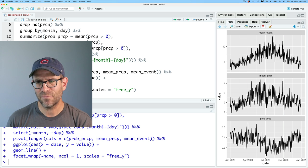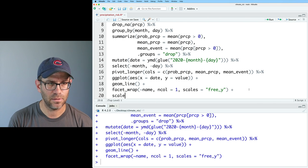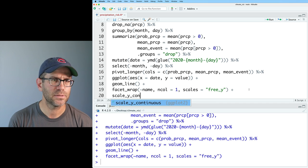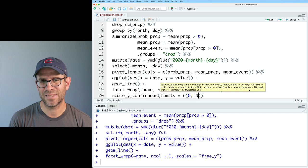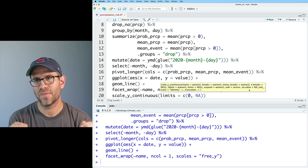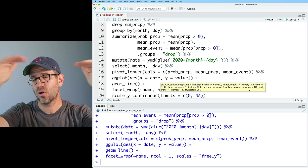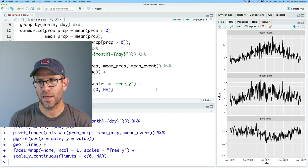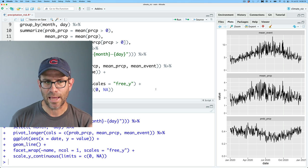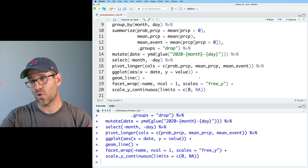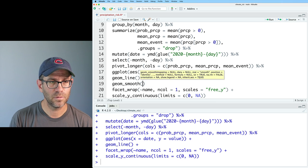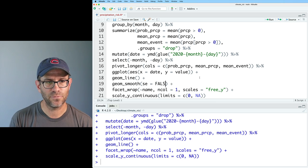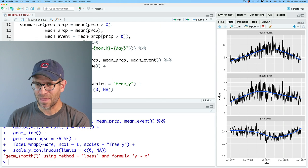That then puts everything on its own y-scale. I would like to have everything start at zero. So maybe what I'll do down here is scale y continuous. And then we'll do limits equals c zero to NA. So the zero means all the plots should start at zero. The NA says, let the data determine what to go up to. And so now we have a zero on the x-axis. I think it would also be helpful to add on a geom smooth to get a sense of the direction of the data. Geom smooth. And I'll go ahead and do se equals false.